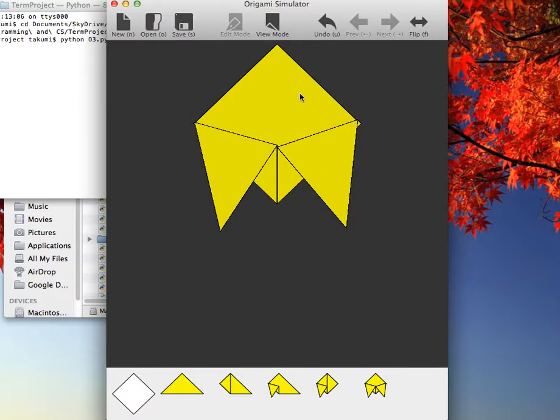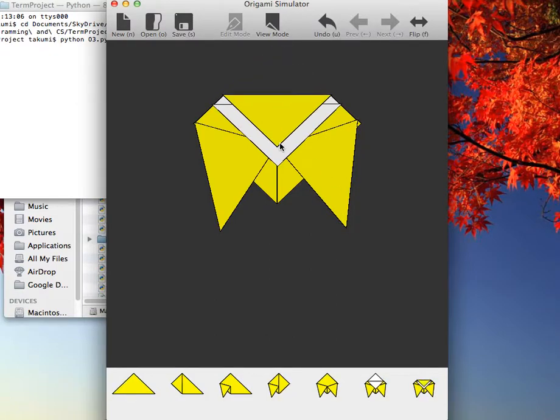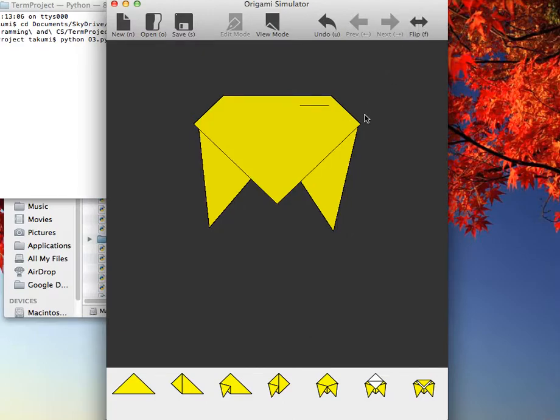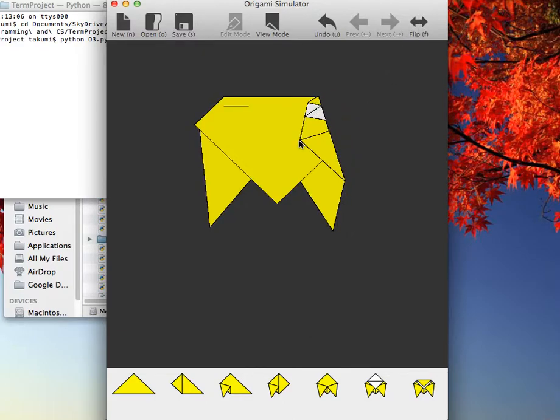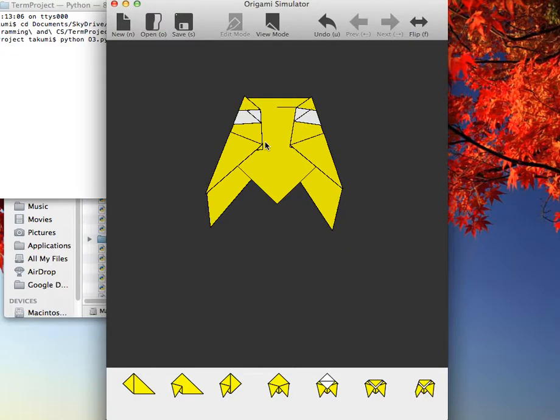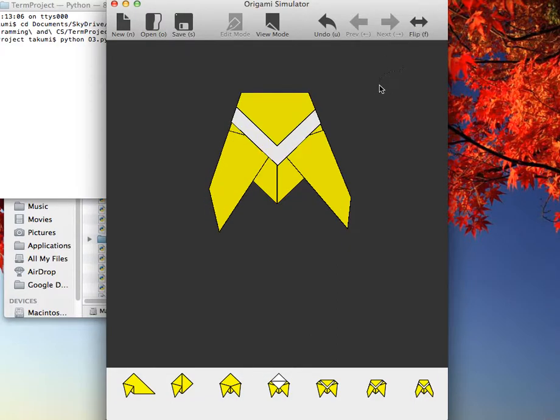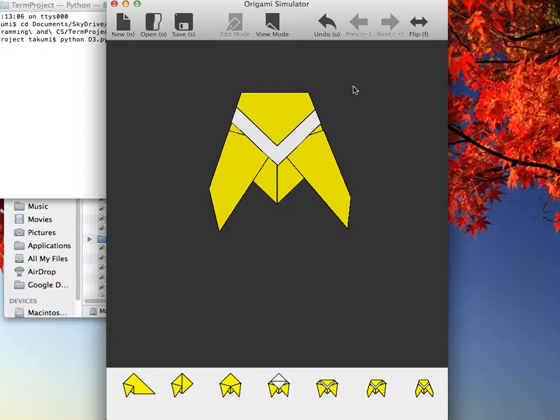Let's just fold something here and I can flip the origami, of course. And yay, I'm done making a cicada. There are two modes to this application and one is this edit mode where you can fold the origami.